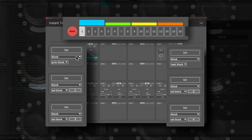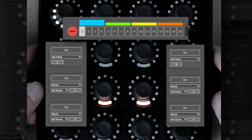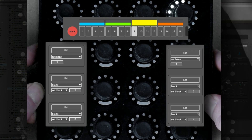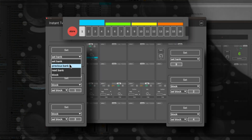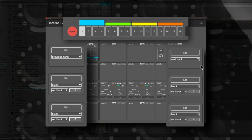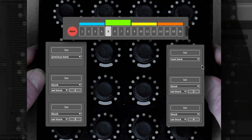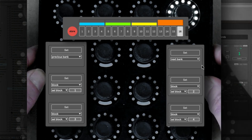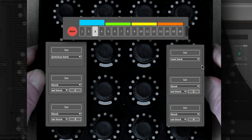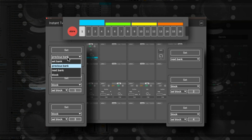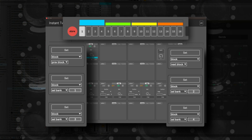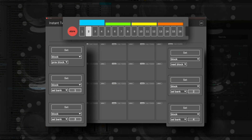You can set the side buttons to switch your presets. There you have different options to select a bank directly, or you can set it up to switch to the next or previous bank. You can also configure them to select a block — on two side buttons you can switch to the next or previous block, and the other four buttons will follow depending on which block you are in.